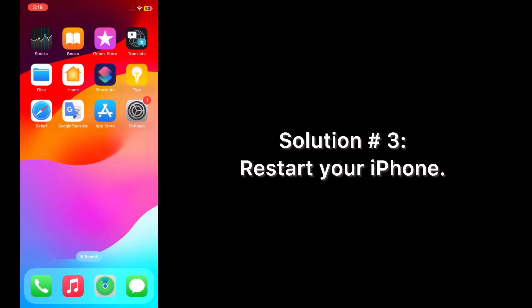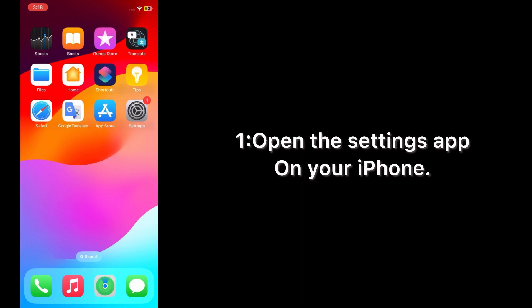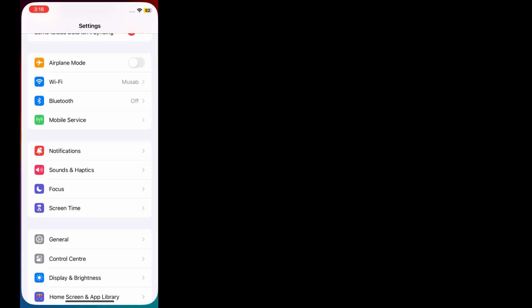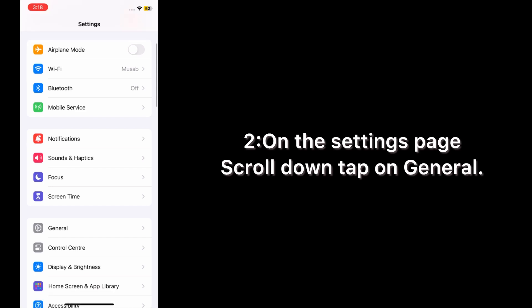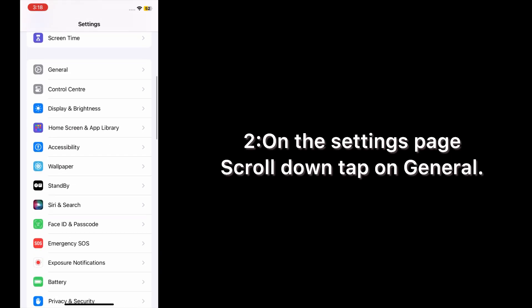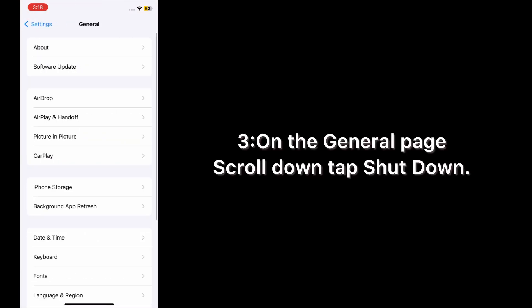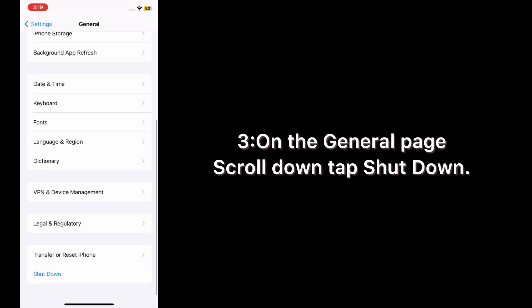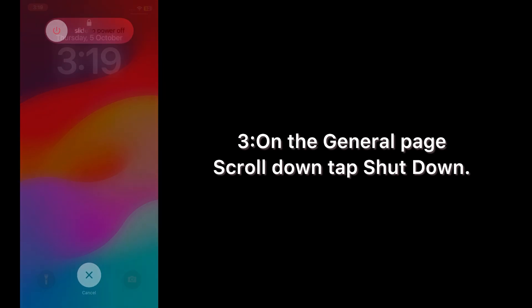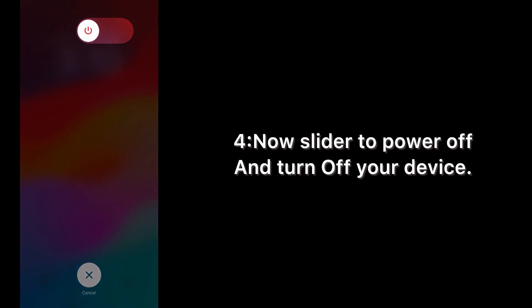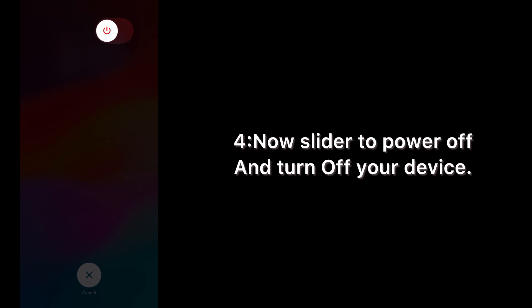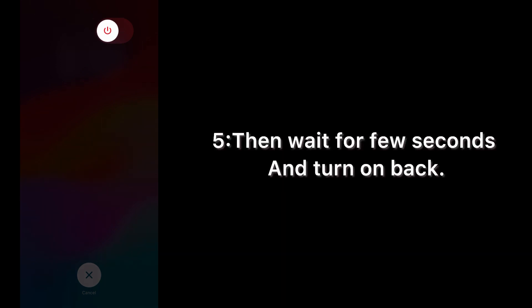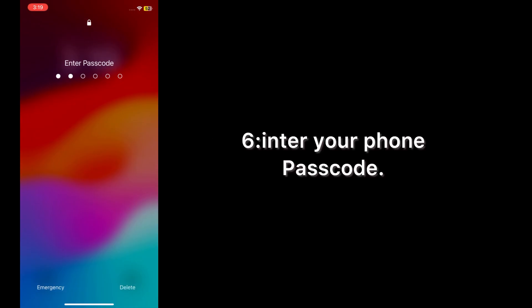Solution three: restart your iPhone. Open the Settings app on your iPhone. On the Settings page, scroll down and tap on General. On the General page, scroll down and tap Shut Down. Slide to power off and turn off your device. Then wait a few seconds, turn it back on, and enter your phone passcode.